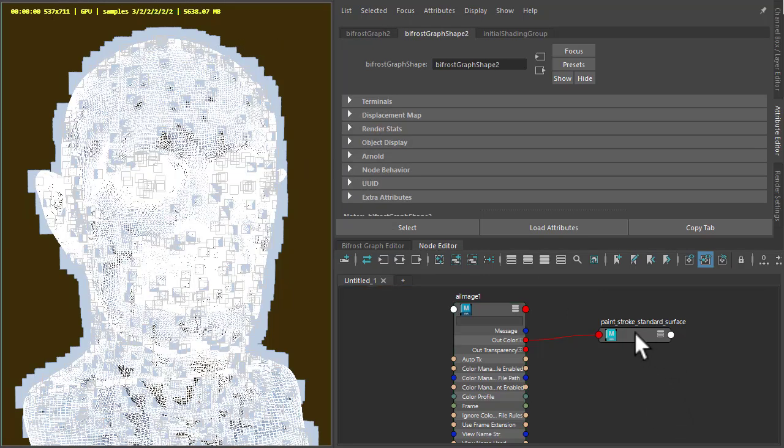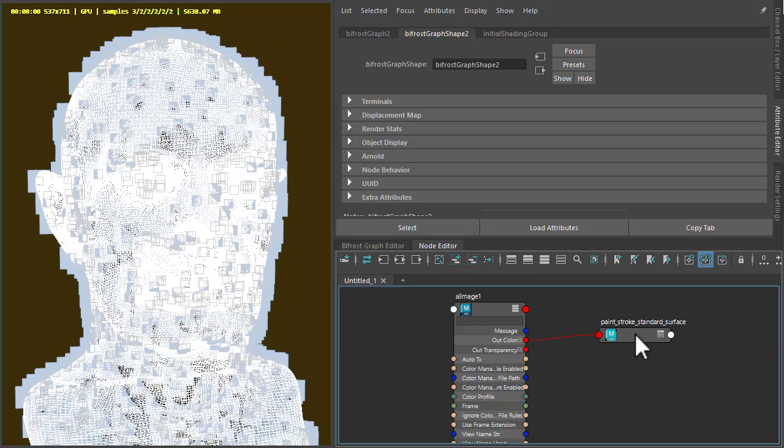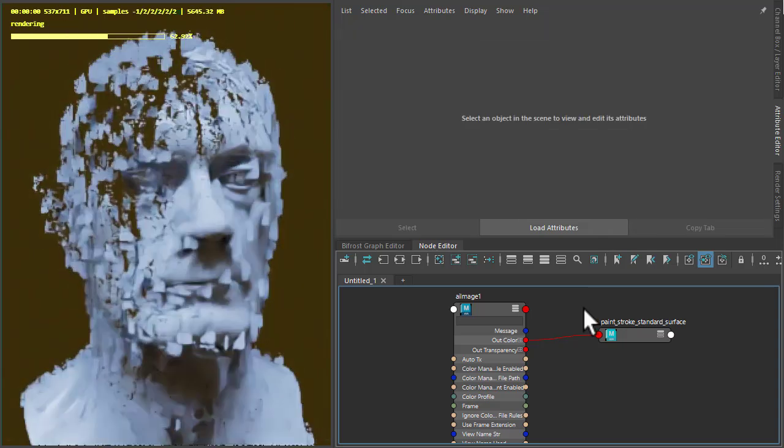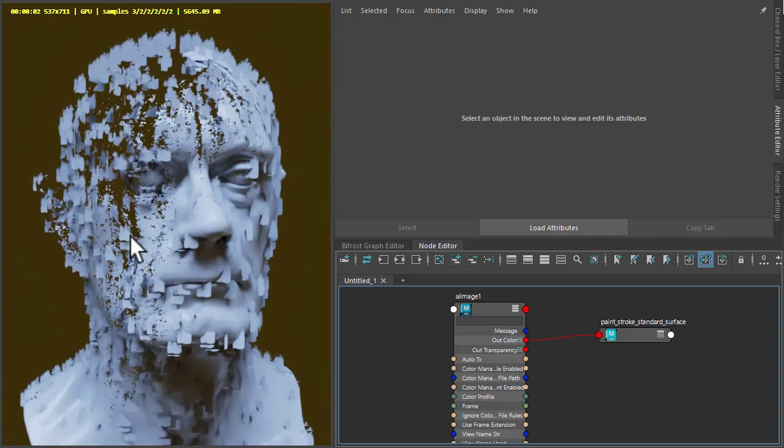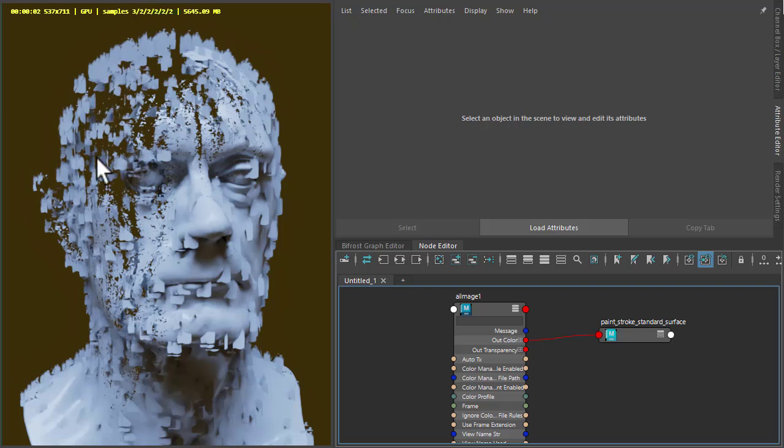And then we need to assign it to the Bifrost. I'm going to assign it to the head model as well. It's giving an interesting look. So we're getting the opacity on both the head and the quads as well. But you might want to shade the head separately. It's up to you.